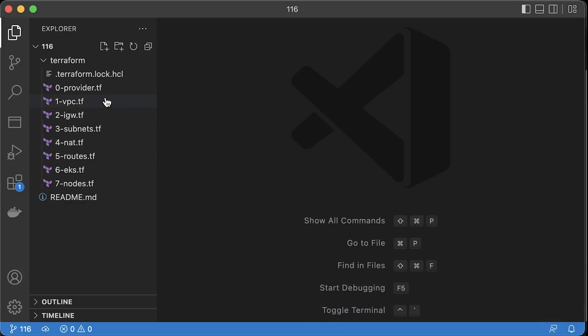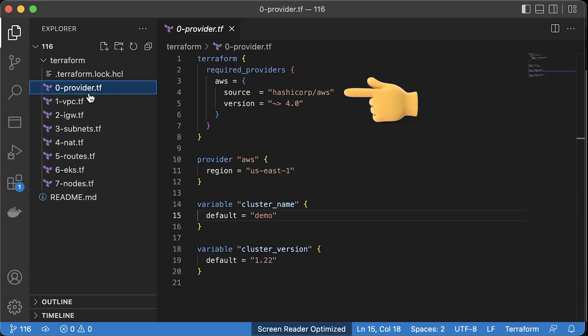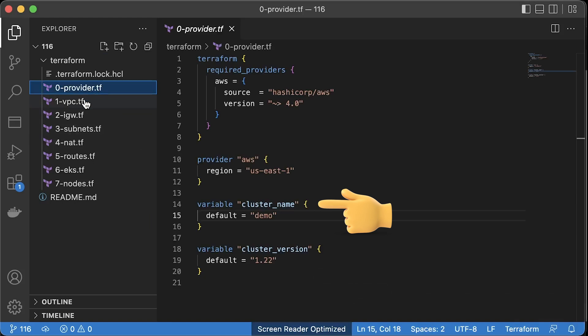In the first section, let's create EKS cluster and VPC from scratch. In the provider, we can declare some version constraints as well as some variables such as EKS cluster name and EKS version. Feel free to update them.